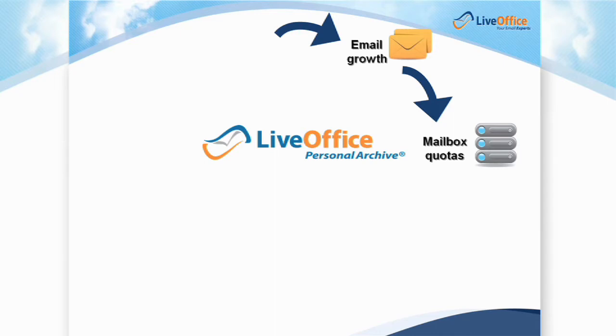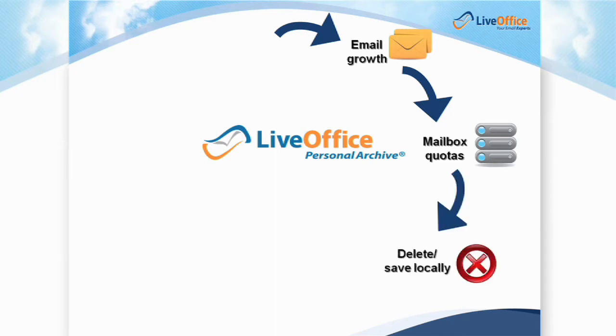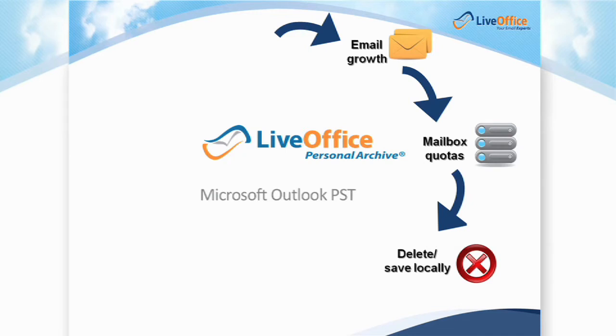In order to stay within these pesky storage limits, they either end up deleting messages and attachments that they would prefer to keep, or creating their own local, unmanaged archives like Microsoft Outlook PST or Lotus Notes NSF files as a workaround.